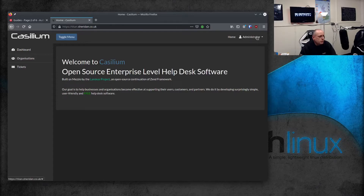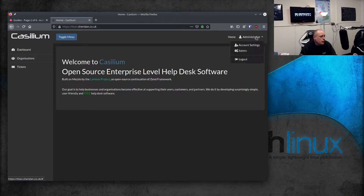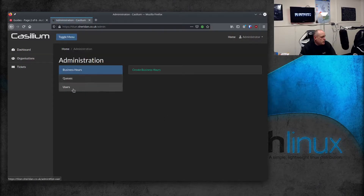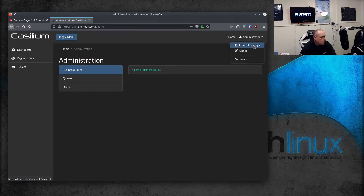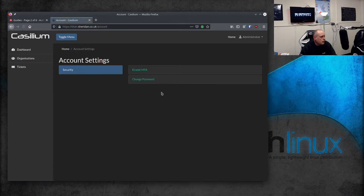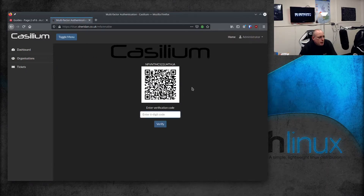To set this up, I'll show you an example — I'm going to be using Orfie for this, but you can use Google Authenticator; there are various tools out there. So if we go to admin settings on here and go into account settings, we can enable multi-factor authentication. Now if I click this, I get prompted to enter a verification code into Orfie.